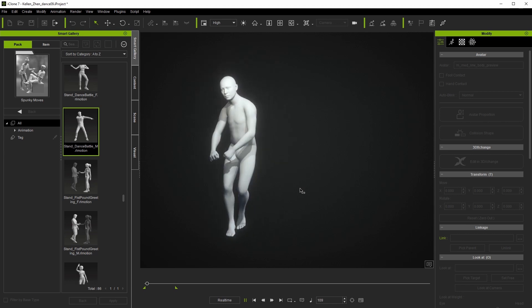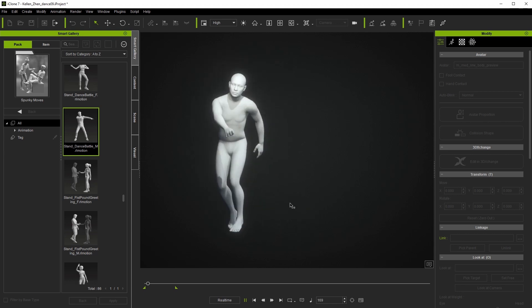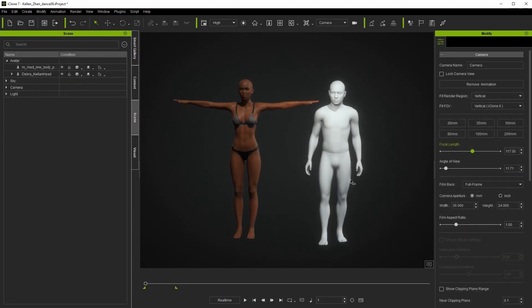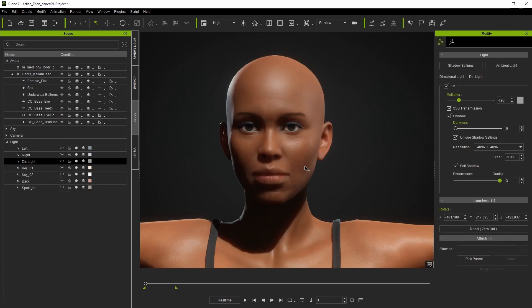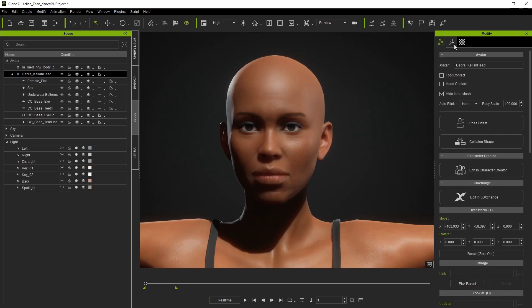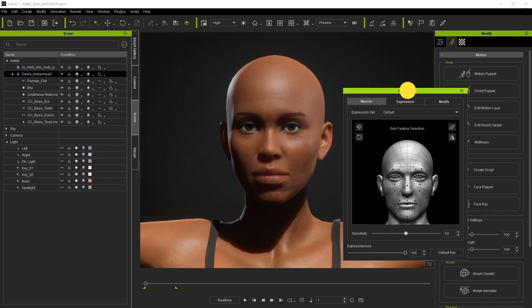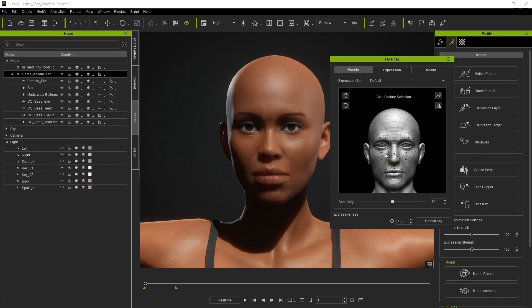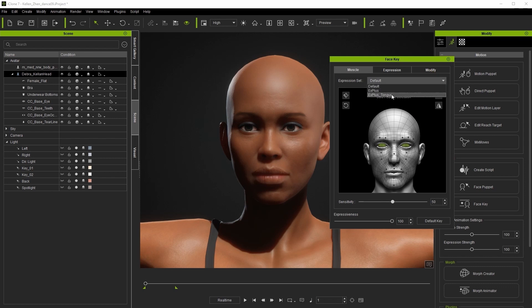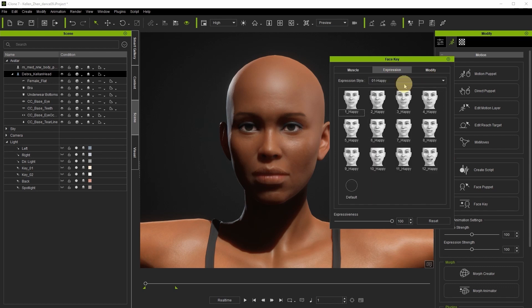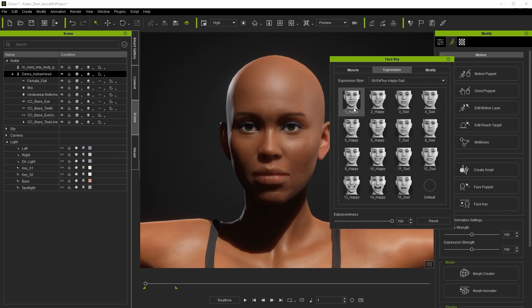Next let's bring in our first CC3 Plus avatar with EX Plus. In this case it's Debra from our template project. How you decide to animate the face is totally up to you. As you can see here we have an option for keyframe editing using the face key editor which is able to utilize the new EX Plus profile to provide detailed animations for individual facial features as well as complete expression sets that you can blend together.